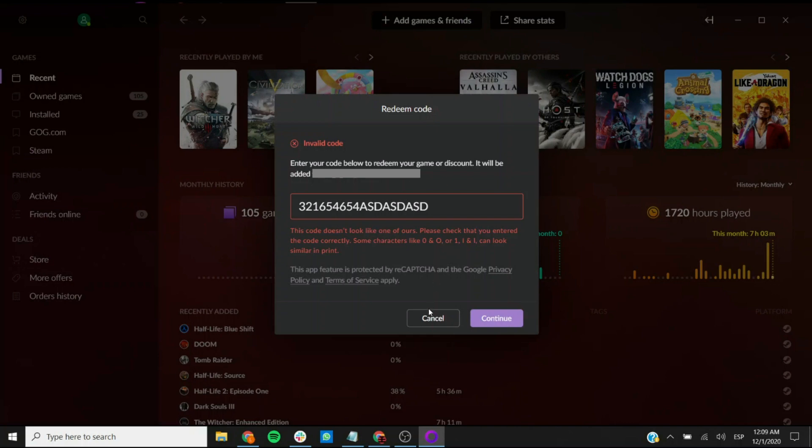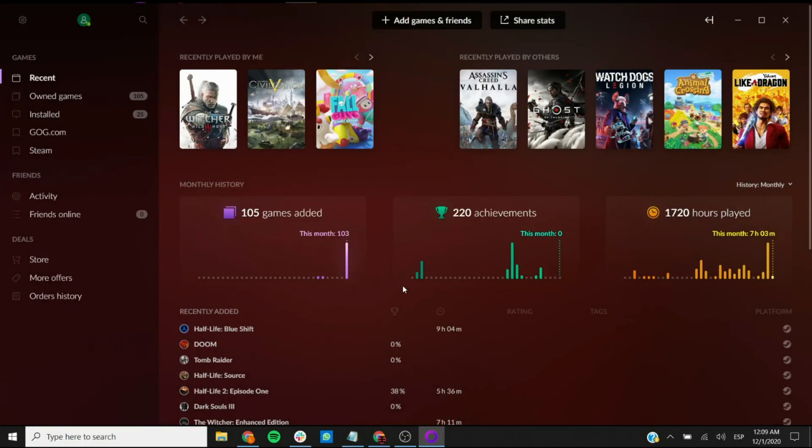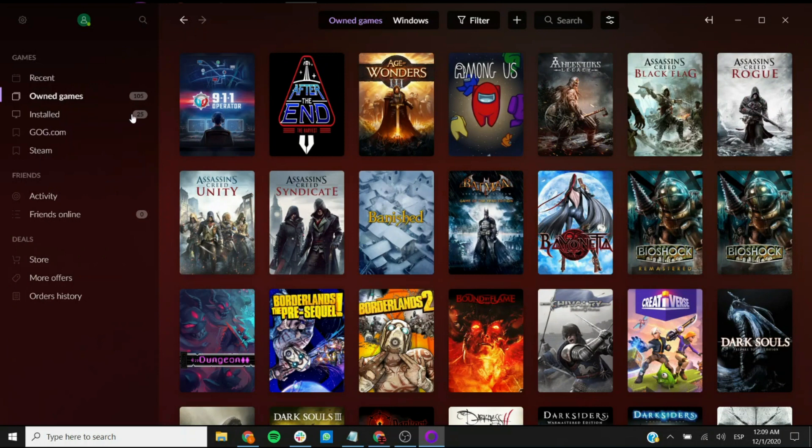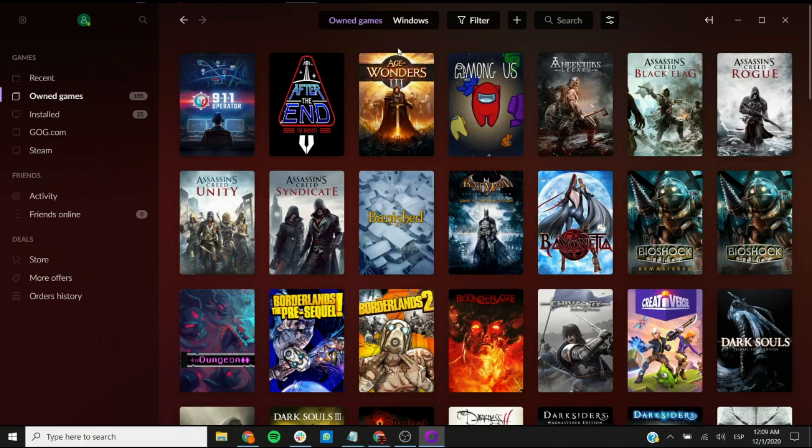Once your key is accepted, your game will be added to the owned games tab. And as you can see, there's also an installed games tab which is the ones that are installed in this particular computer, and these are all the owned games that this particular account has.